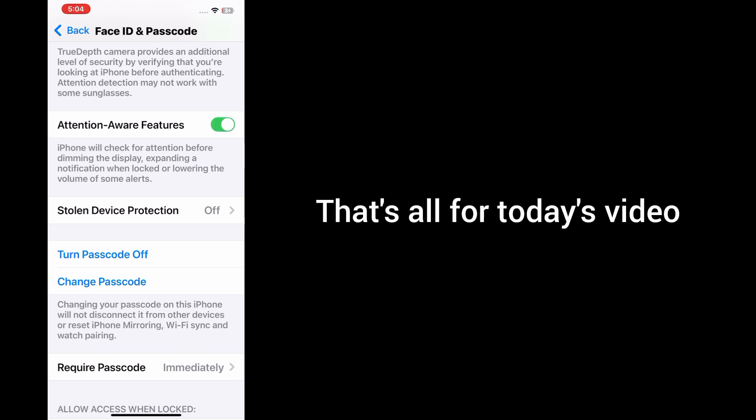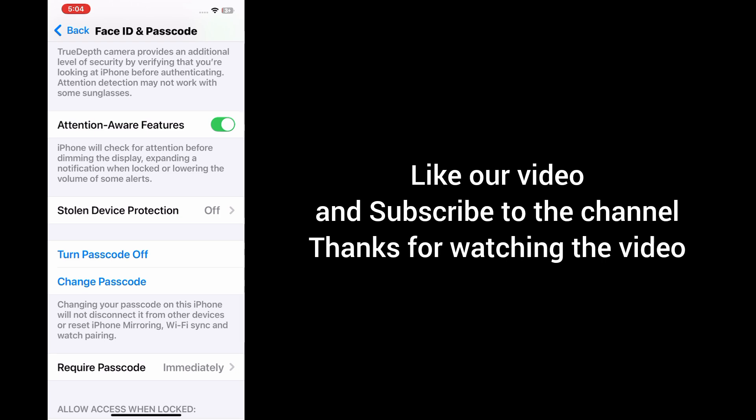That's all for today's video. Like our video and subscribe to the channel. Thanks for watching.